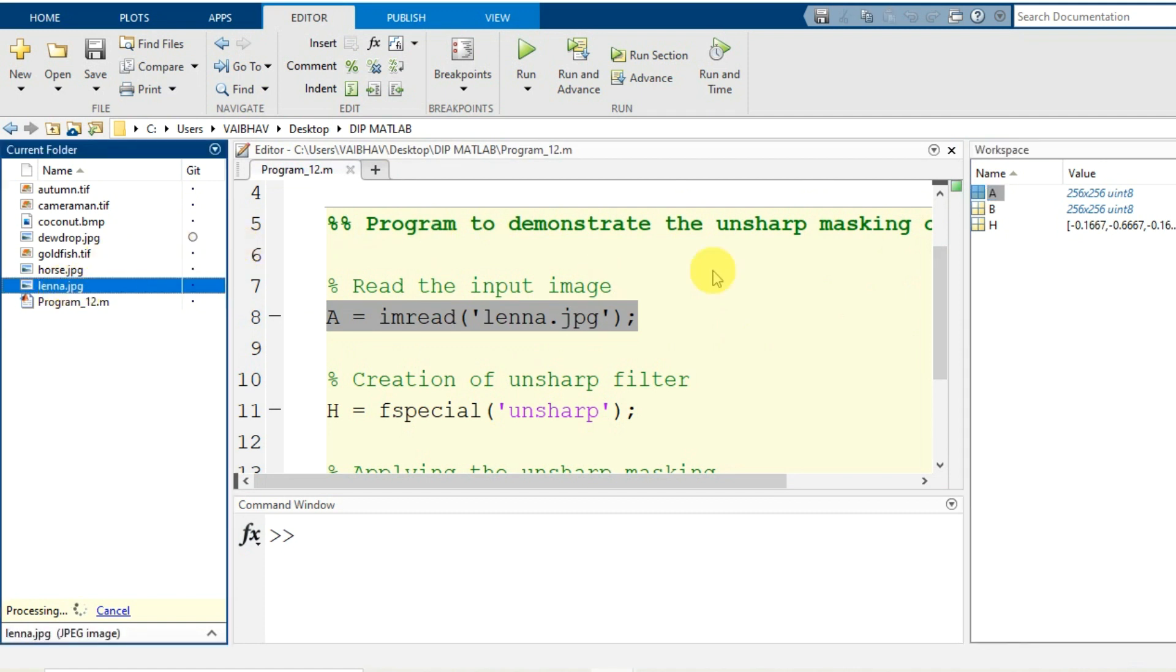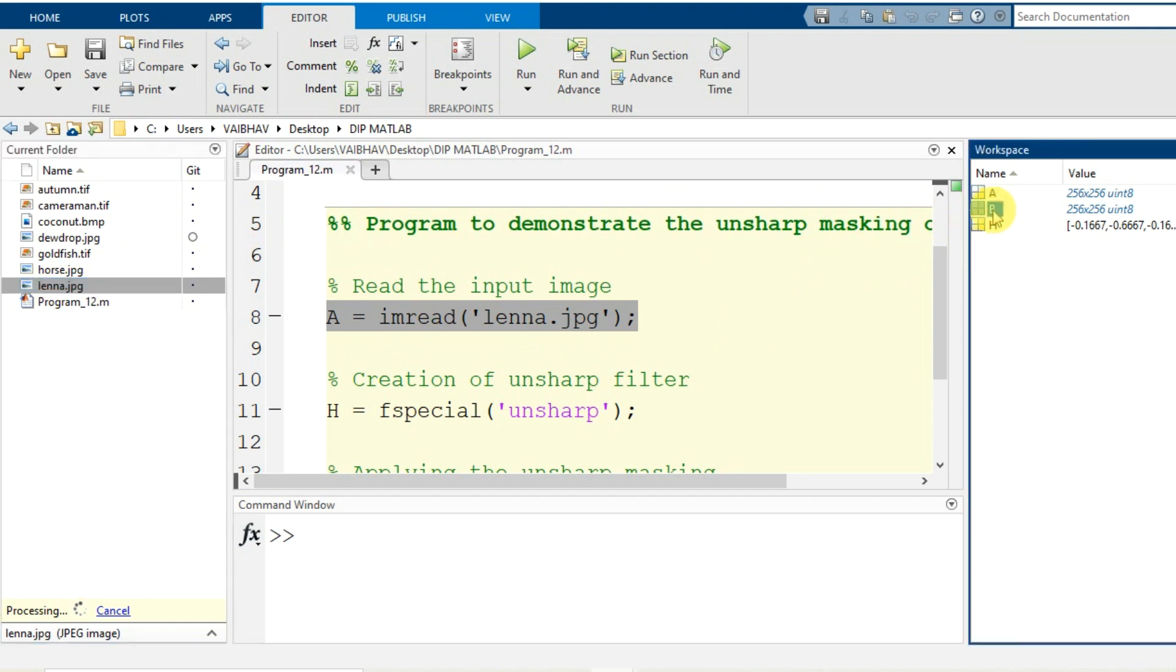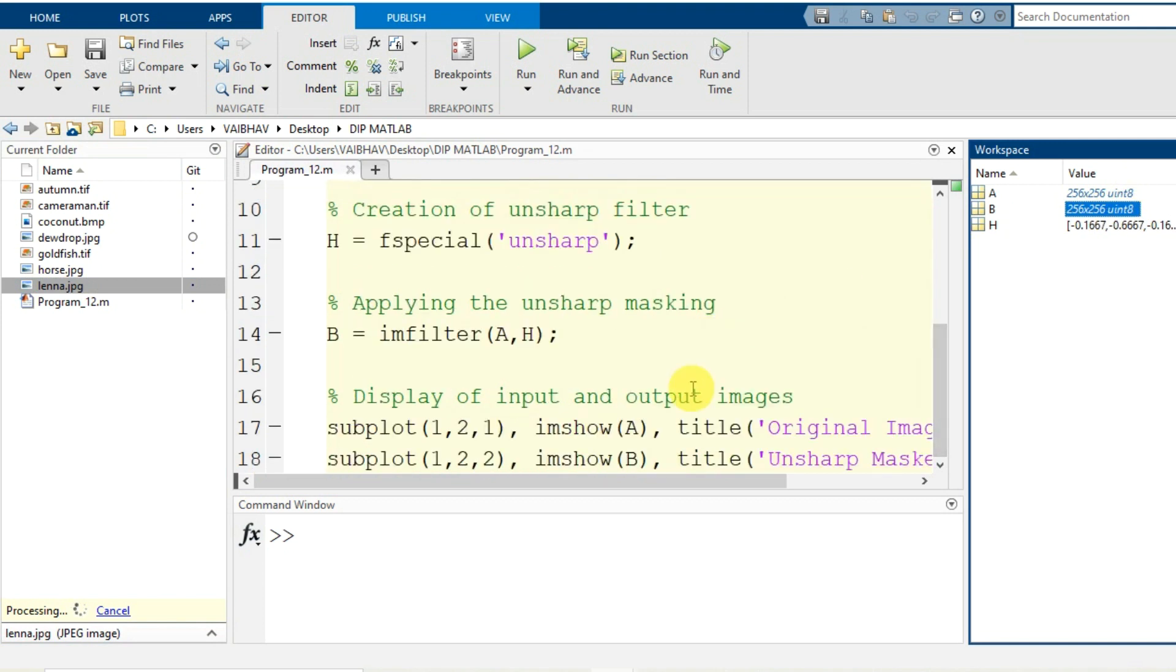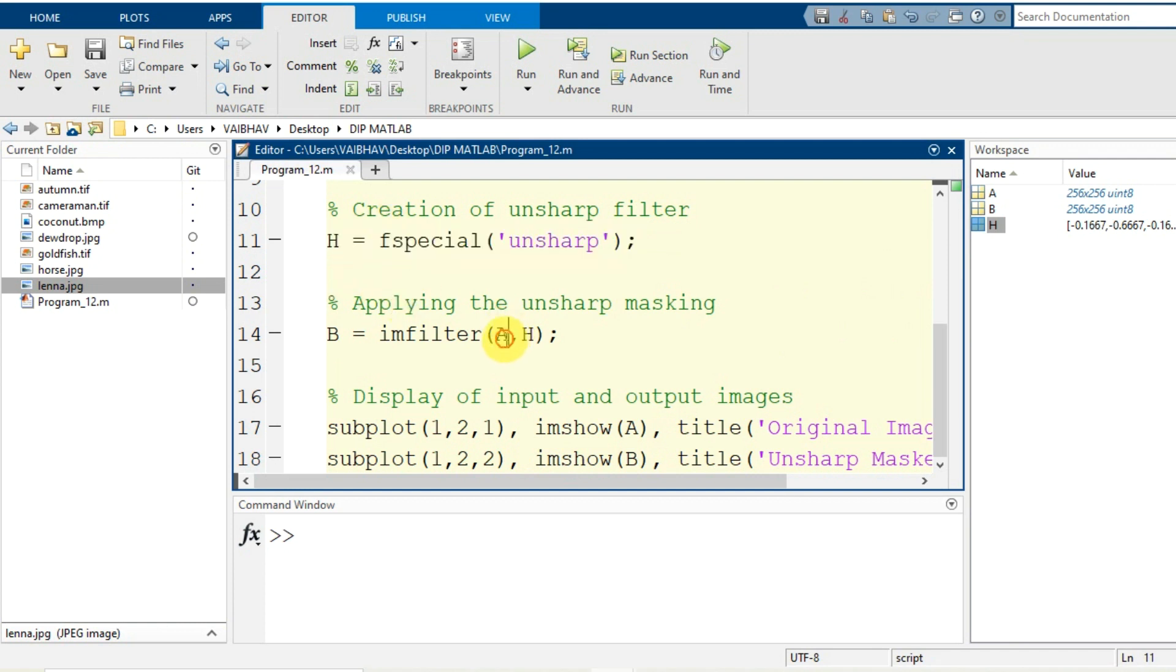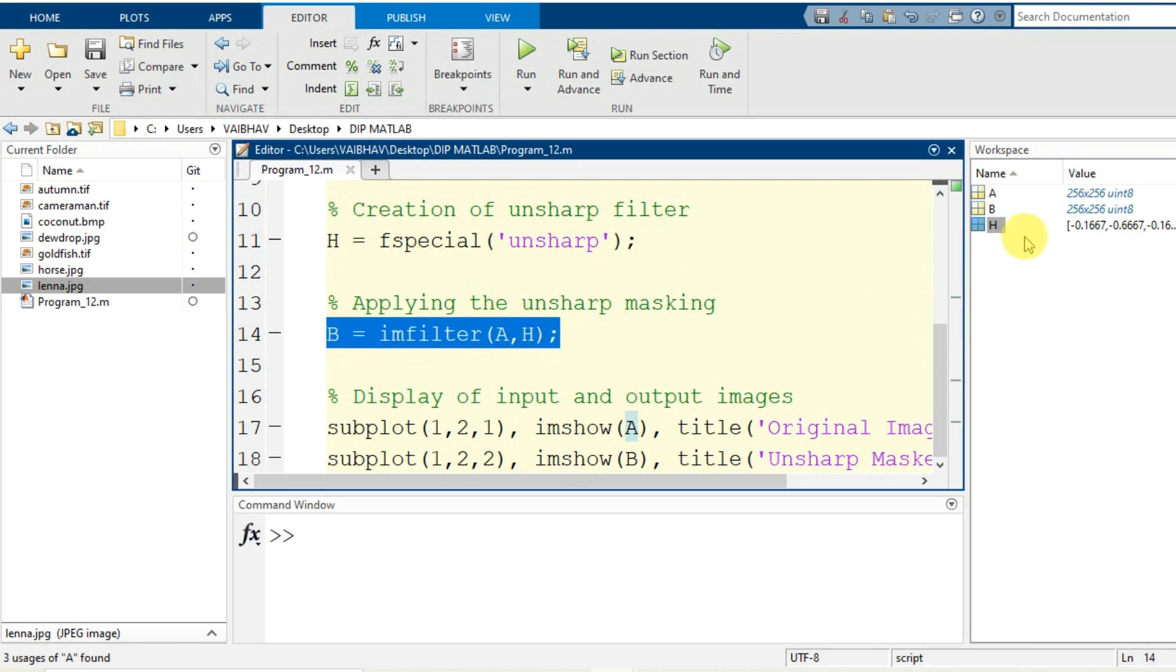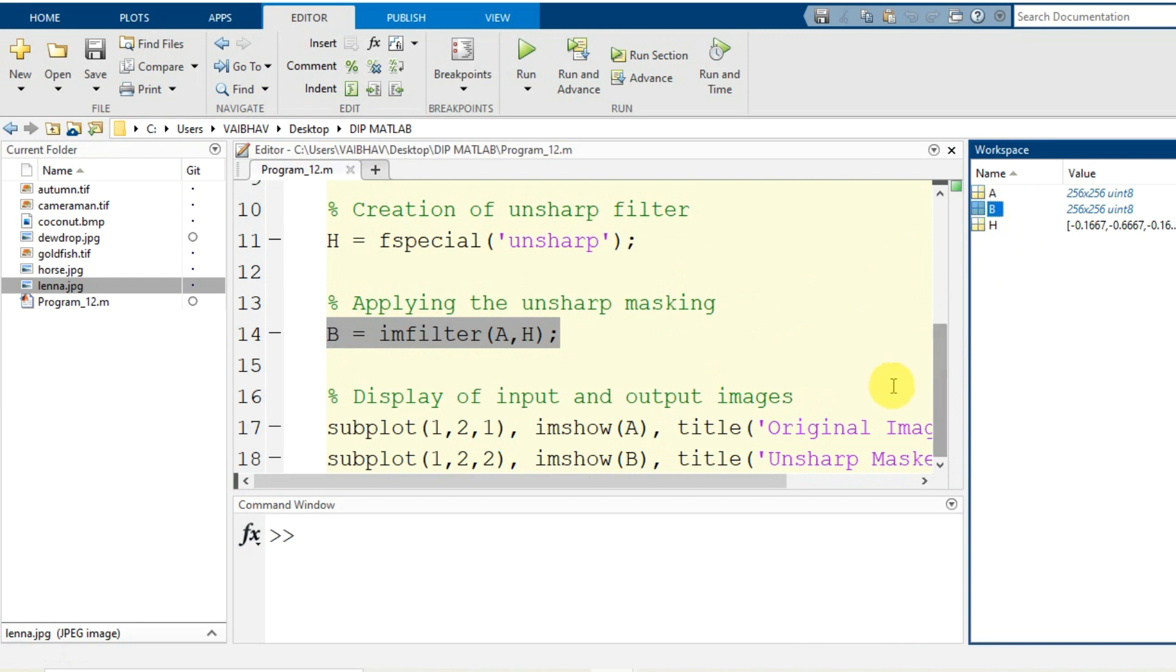Now capital B is the resultant image with the same dimensions 256 by 256. The same data type uint8, that is why while displaying we have not got it converted back to uint8. If you write it, no matter if it is of double type for any of the program, it will be displayed well by imshow command. So H is the filter function that we have generated for unsharp masking that is processing the input capital A and finally we are obtaining the output image unsharp masked image stored into capital B.